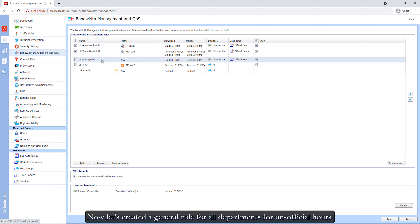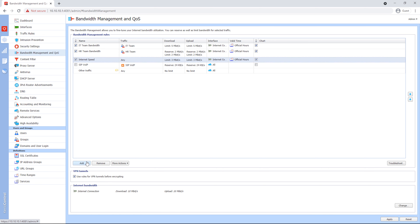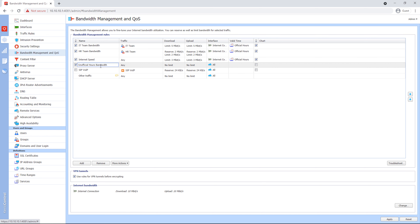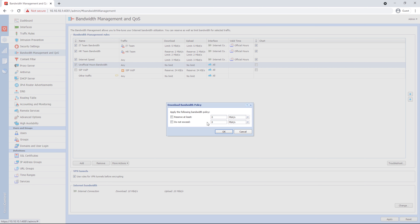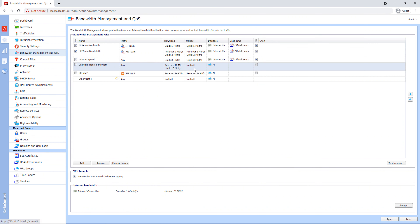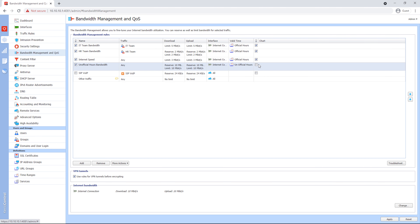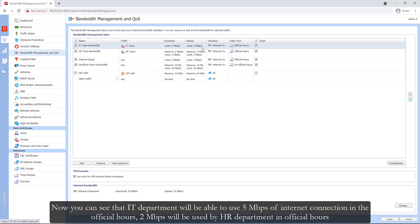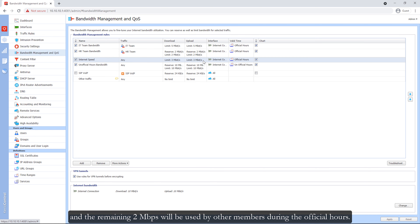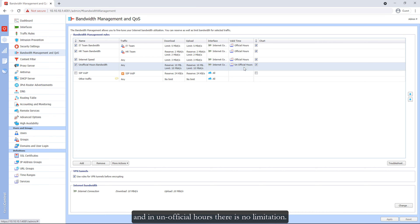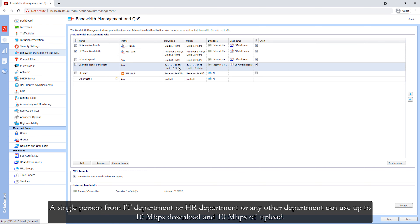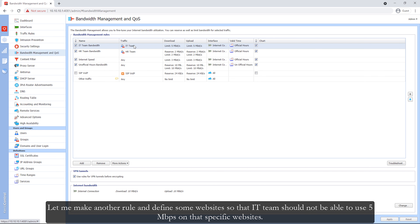Now let's create a general rule for all departments for unofficial hours. IT department will be able to use 5 Mbps during official hours, 2 Mbps will be used by HR department in official hours, and the remaining 3 Mbps will be used by other members during official hours. In unofficial hours, there is no limitation — a single person from any department can use up to 10 Mbps of download and 10 Mbps of upload.